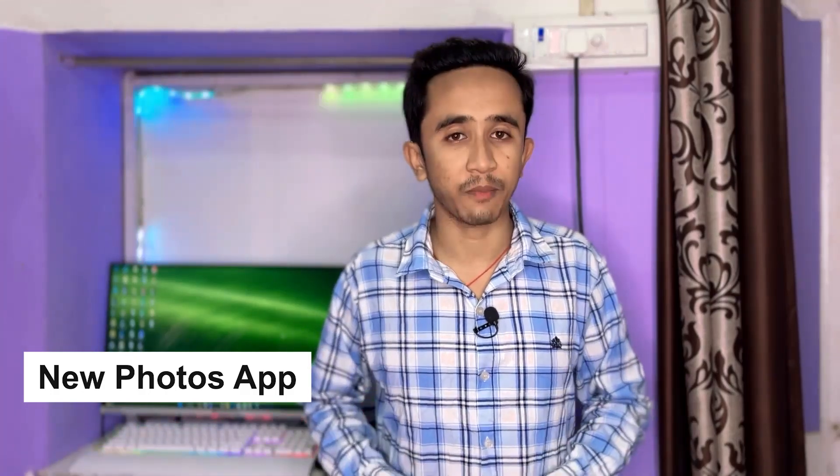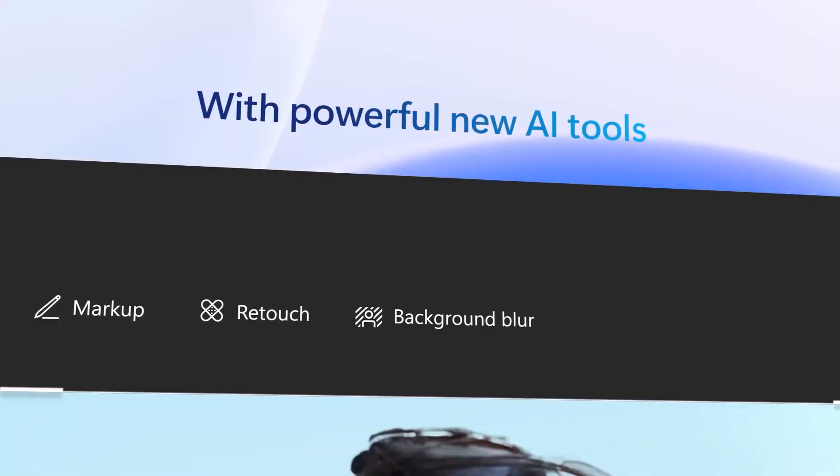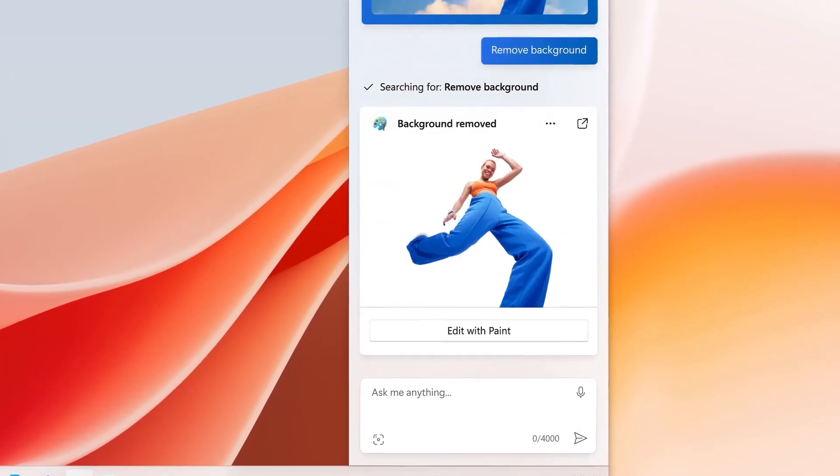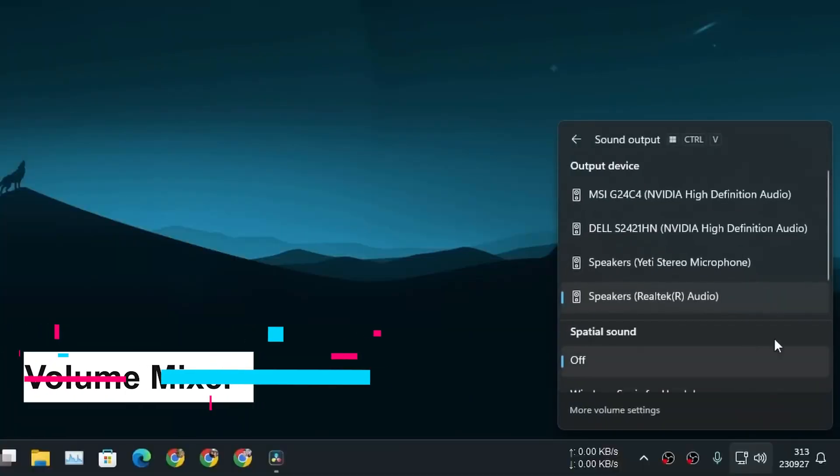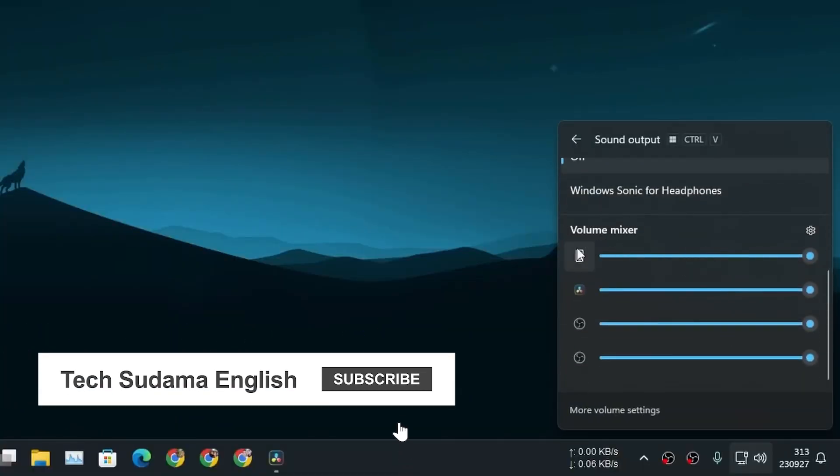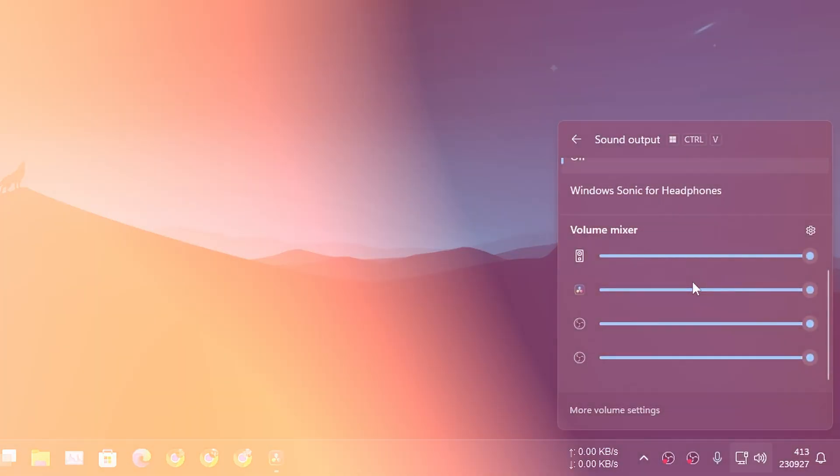With the new Photos app, you can now blur your photo background or remove the background of your photo. Volume Mixer has also been added to this update - now you can customize or change the application-level volume.